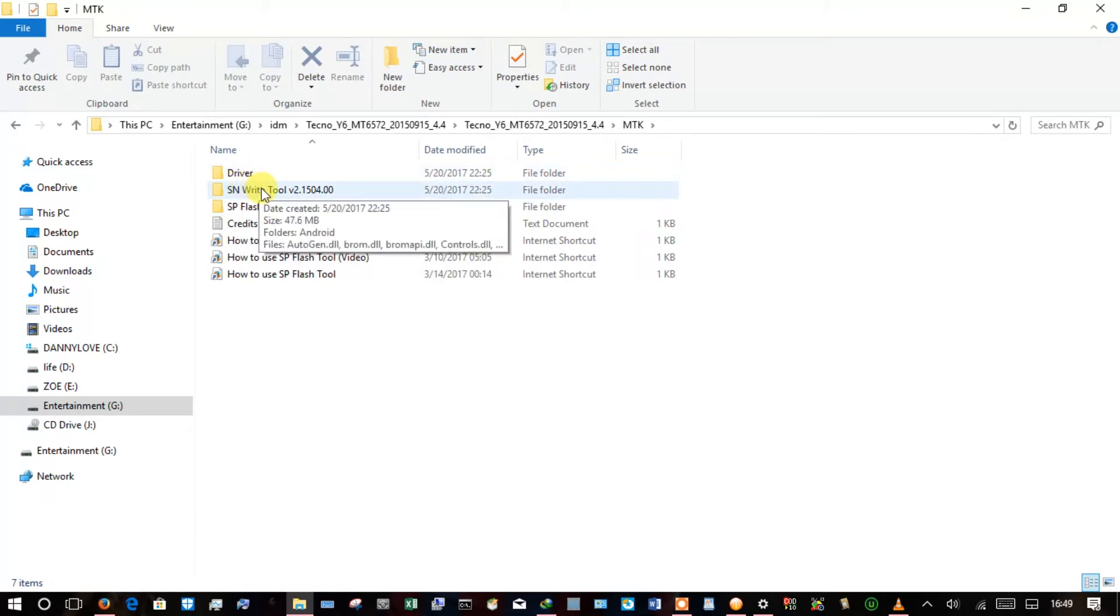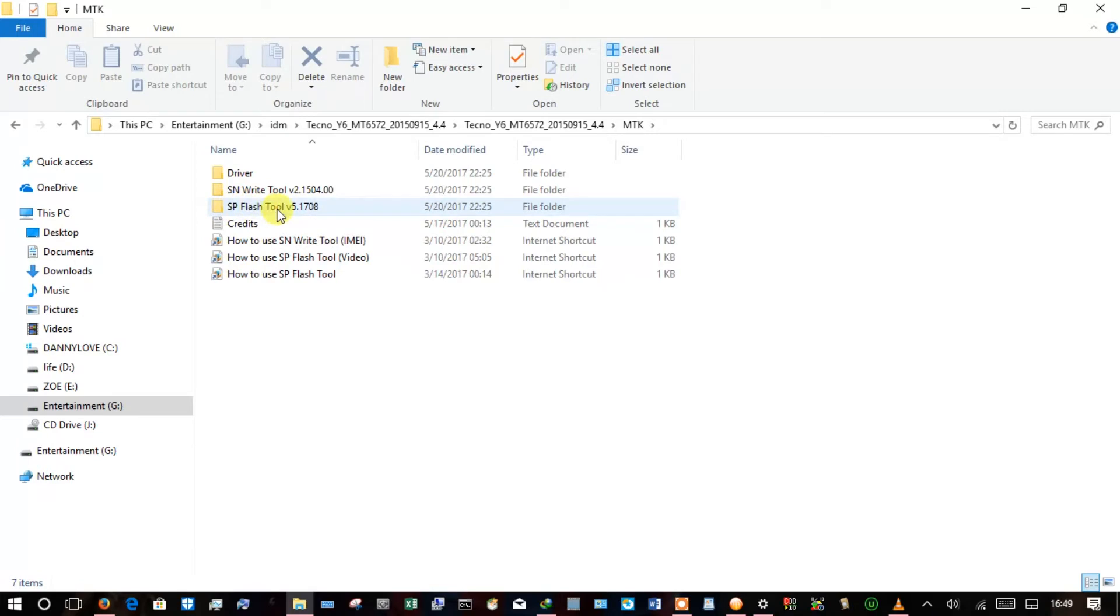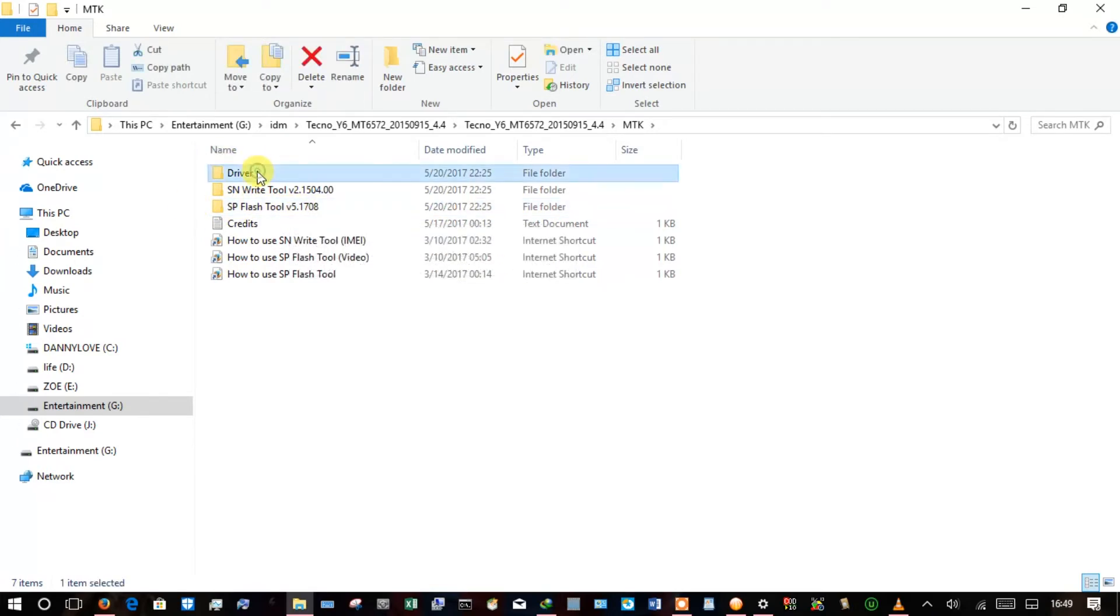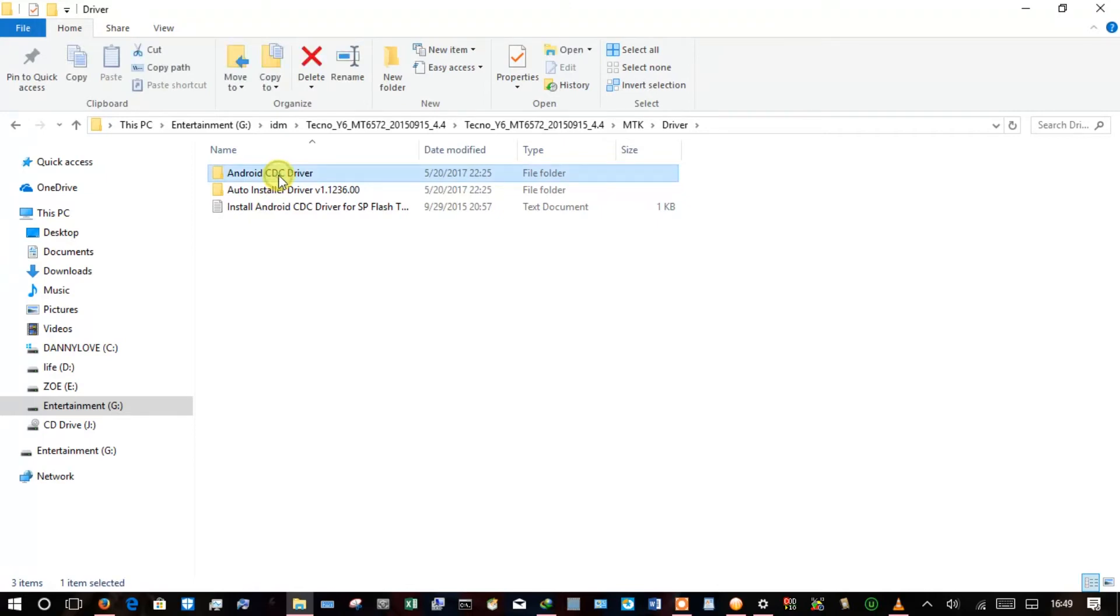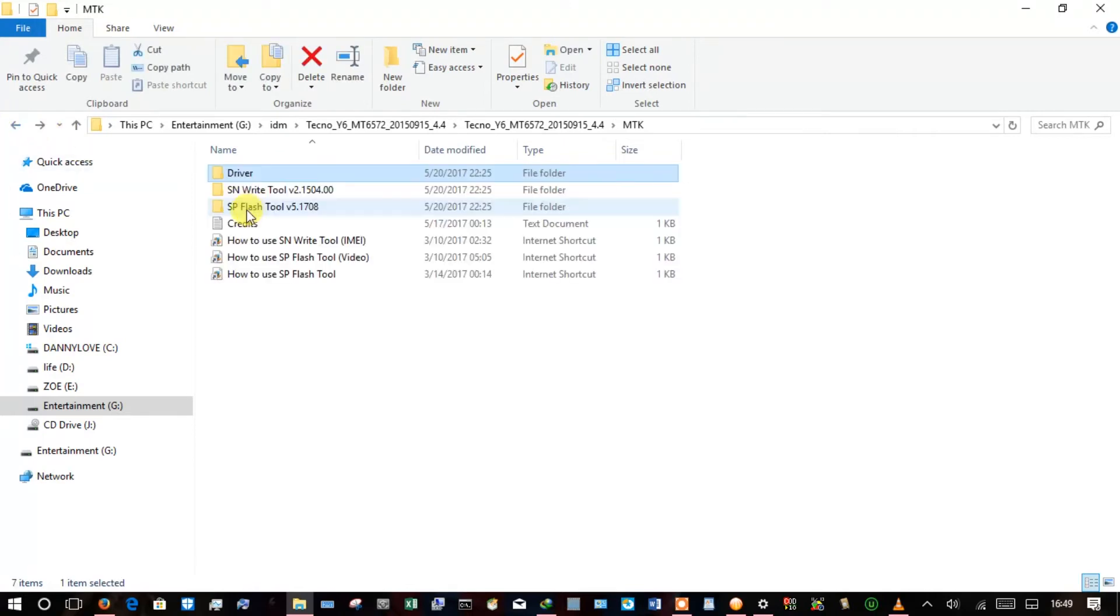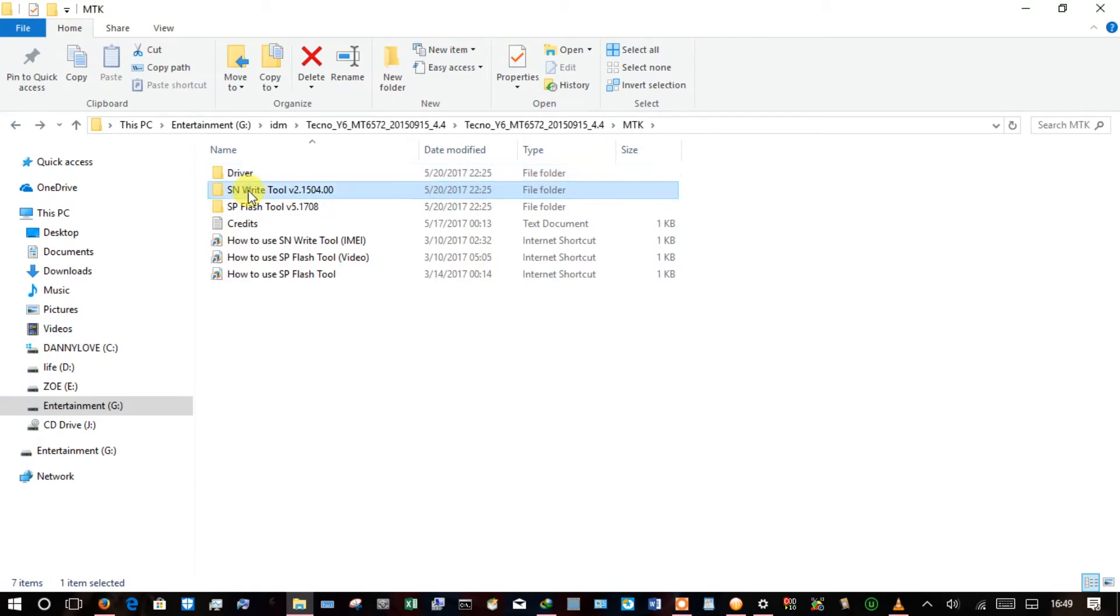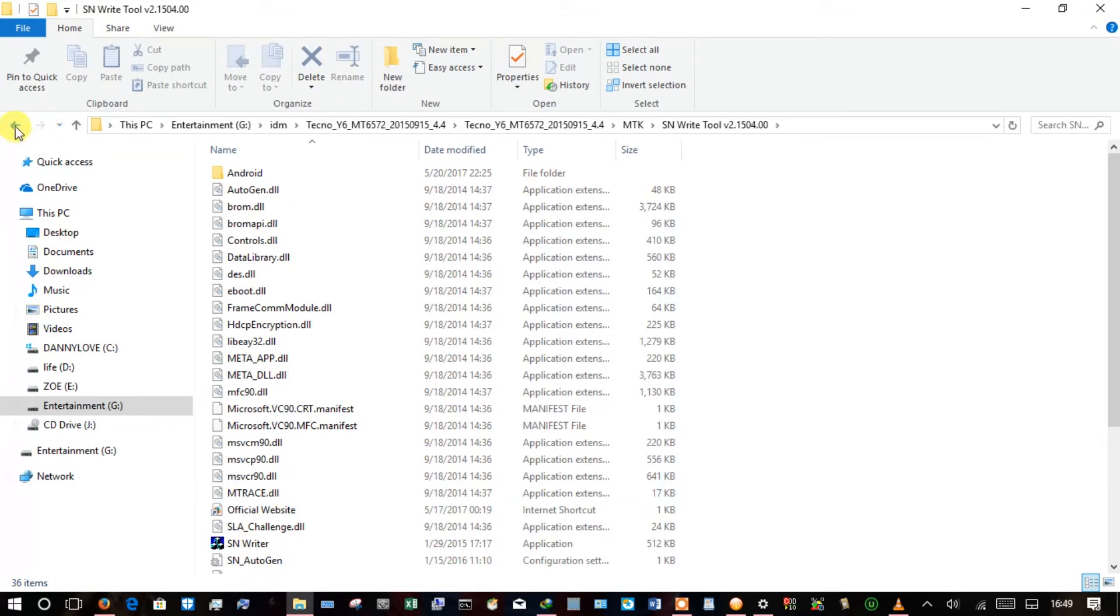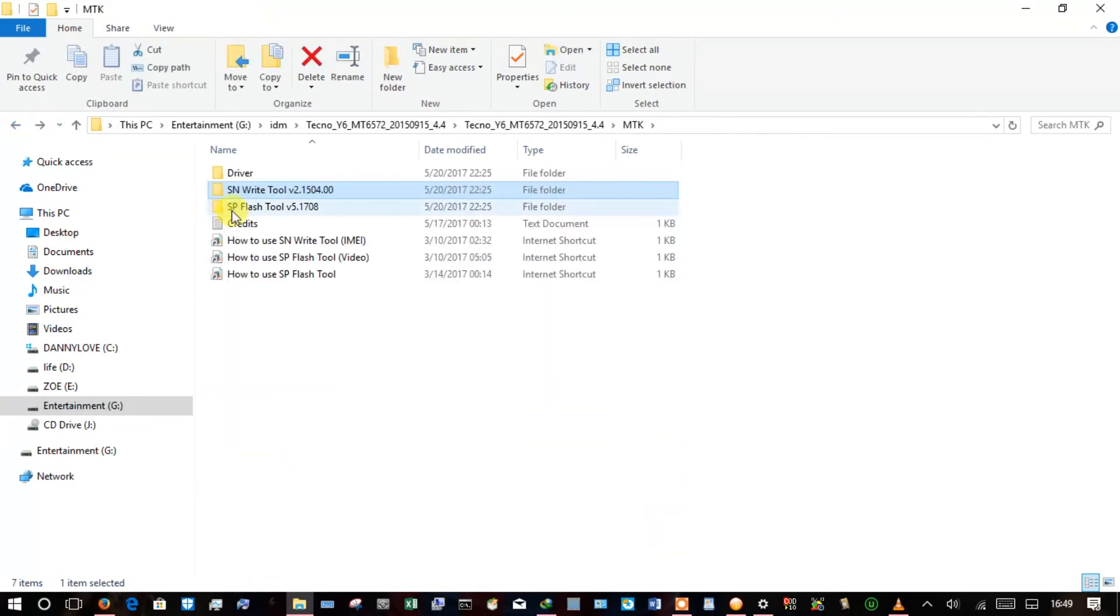So you have the write tool and then SP flash tool. Inside drivers this is what you find. Then the SN write tool, this is that tool that helps you write IMEI number should you have erased it when you stick to another phone that doesn't have one.